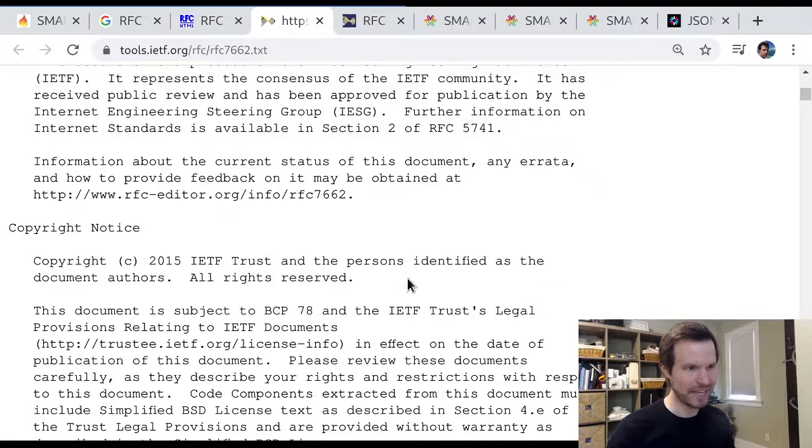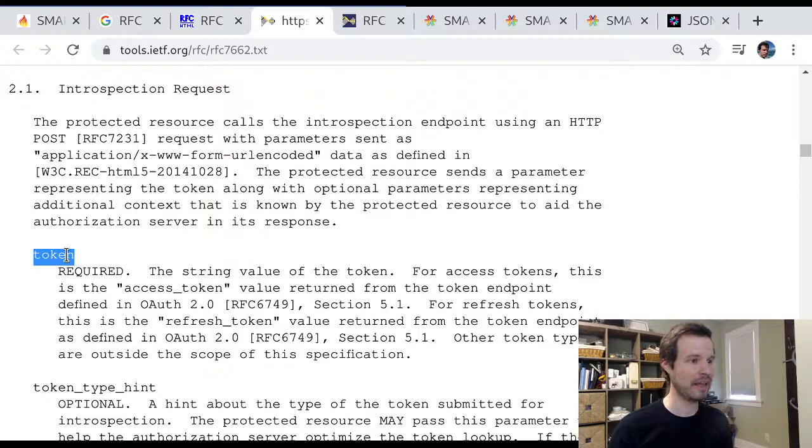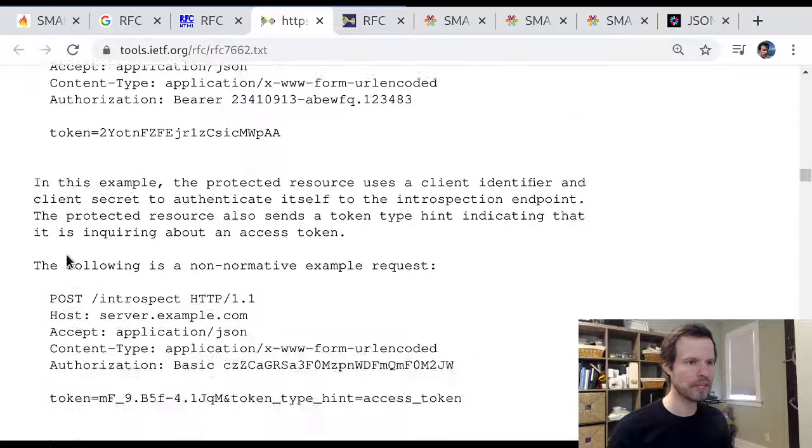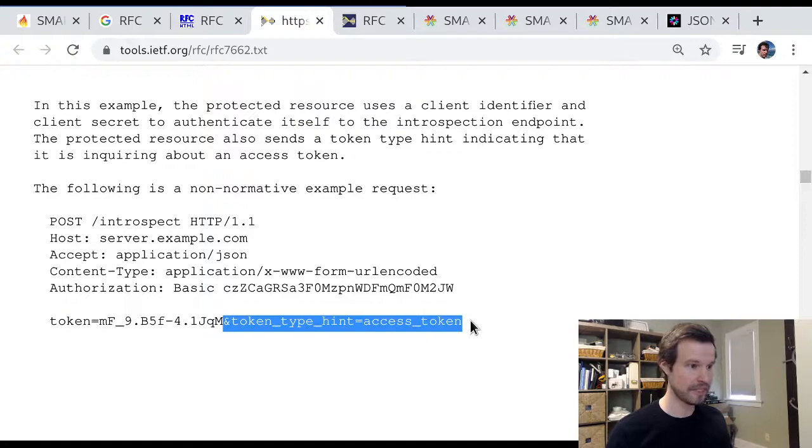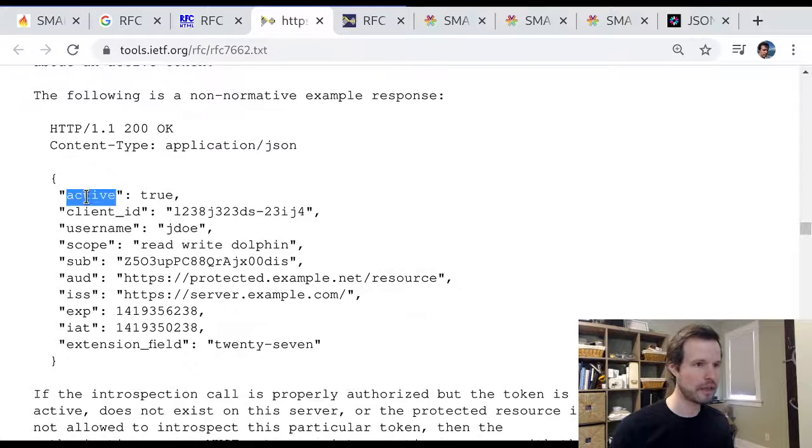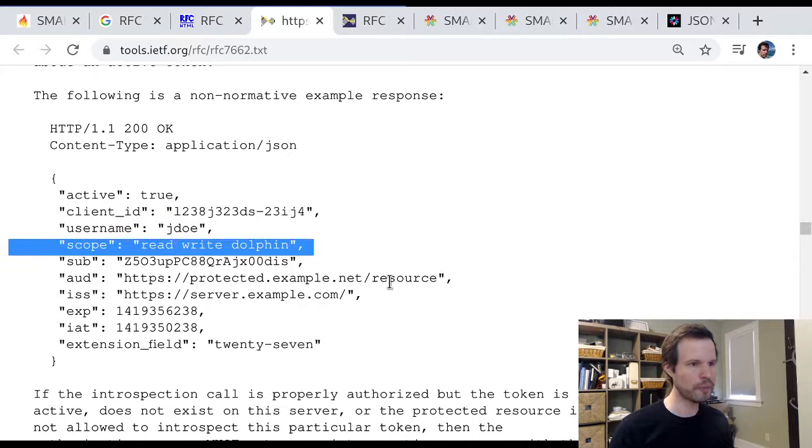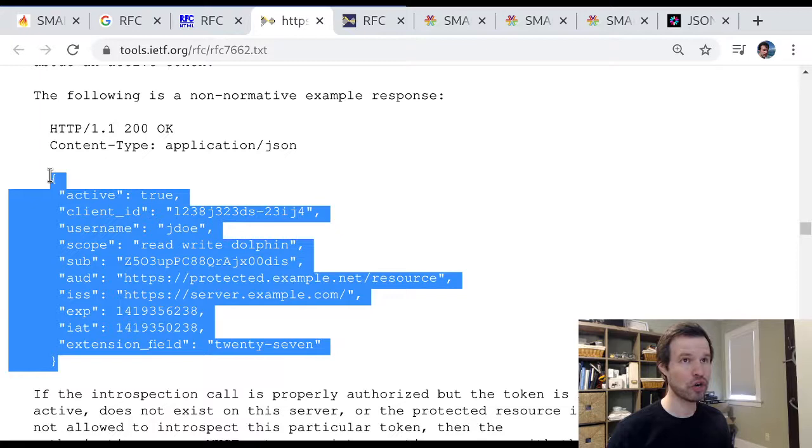The really quick insight here is token introspection defines one API with one required input parameter, which is an access token. So a client can say, hey, here's this token. What does it mean? And the server responds back with some details. So this is an example where a client posts an access token to the server. It says, here's a token. What does it mean? And there's even a token type hint here, which is, hey, I think it's an access token if that helps you. And the server responds with some metadata about the token. Very similar to what you might see in an access token response. So things like, is the token currently active? What client ID was the token issued for? What scopes are associated with this token? When is it set to expire? And so forth. And so this is a standard API that servers can support so that somebody can look up information about what a token currently means.